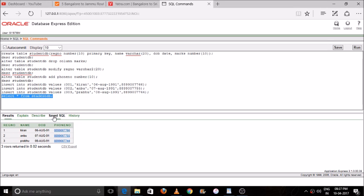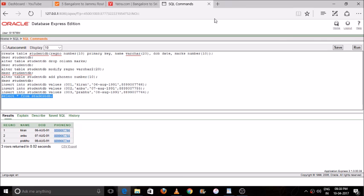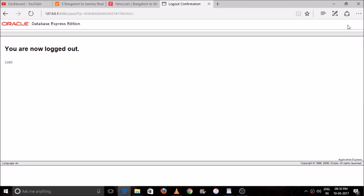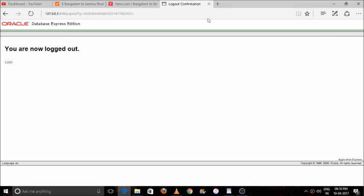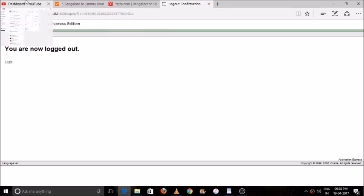You can see Kiran's name, registration number, DOB, and phone number. You can save the results as well. Before closing, please make sure you log out of your account. Thank you so much for watching my video — please don't forget to subscribe!